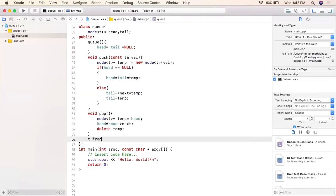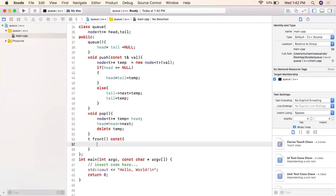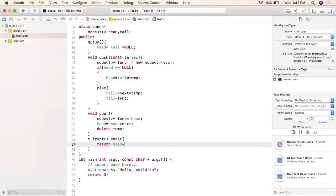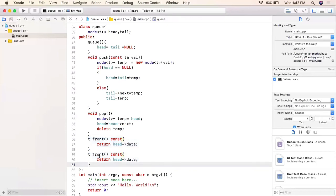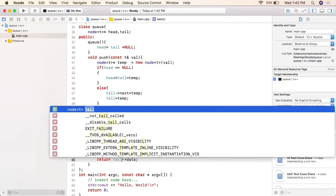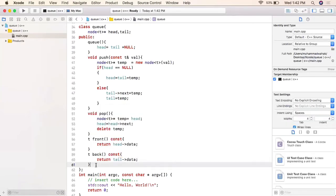The front function is const and simply returns the value at head. Similarly, the back function returns the value at tail, since tail always points to the very last element in our queue.